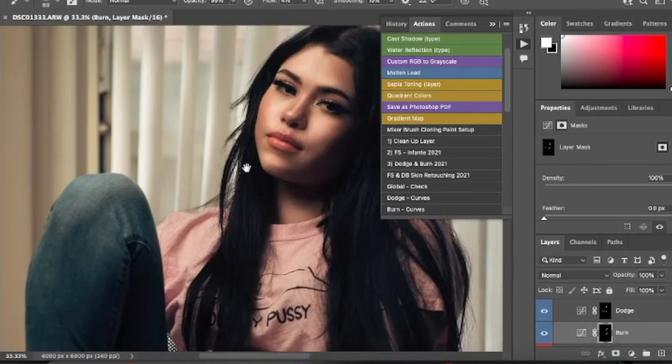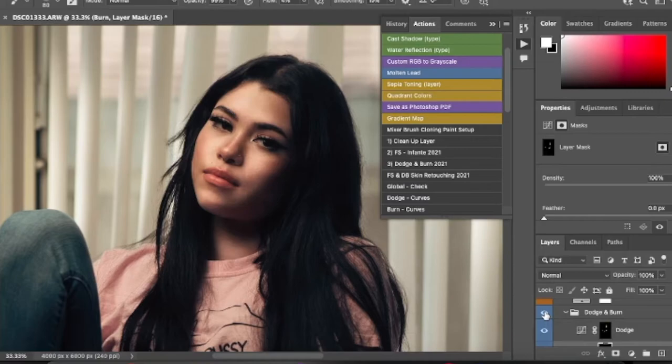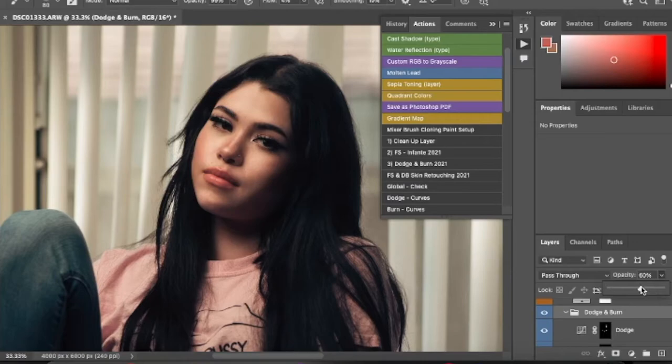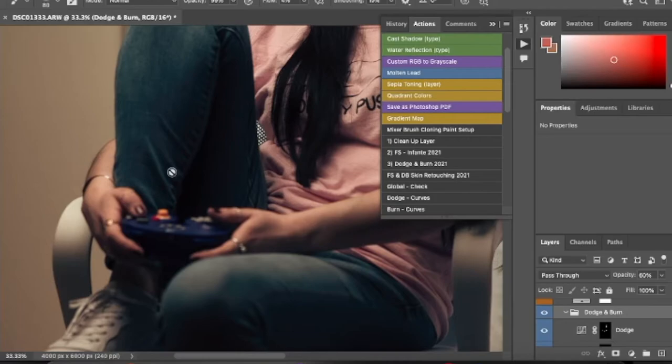Here is the before and the after. We don't want to go too heavy with all the dodge and burn, so we're going to go to the opacity by clicking the folder and bringing it down to 60 percent — that way it doesn't look like too much was done. When we're retouching, we don't want to make it seem like we retouched it. We want to make it look good but not obvious that it was Photoshopped.